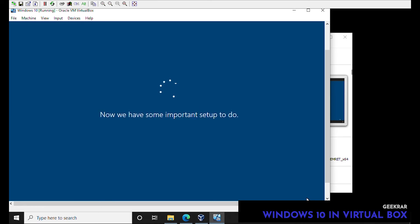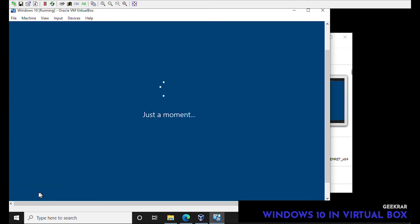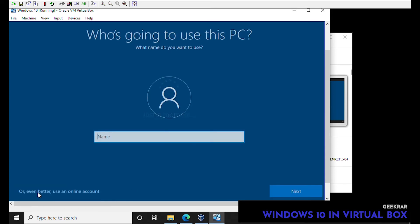So here we're not going to be signing into the Microsoft system. We don't want to create a new username so we're going to select domain join instead. Now we're just going to type in a username, for us we're going to type in Geekrar and click on next.